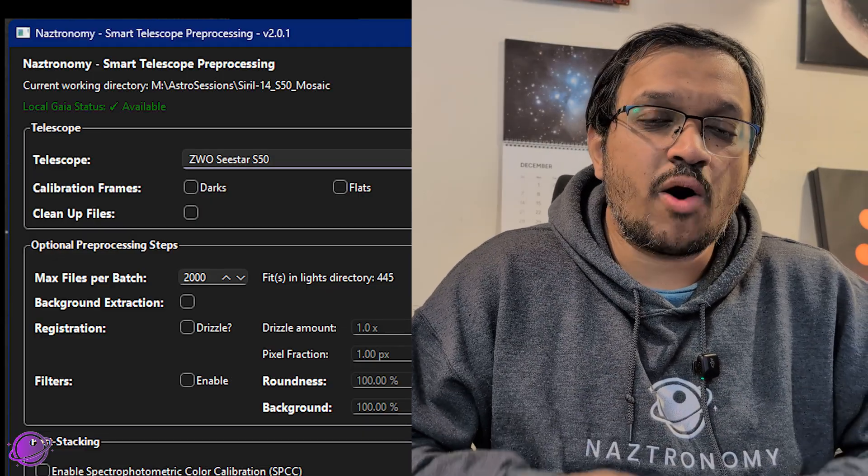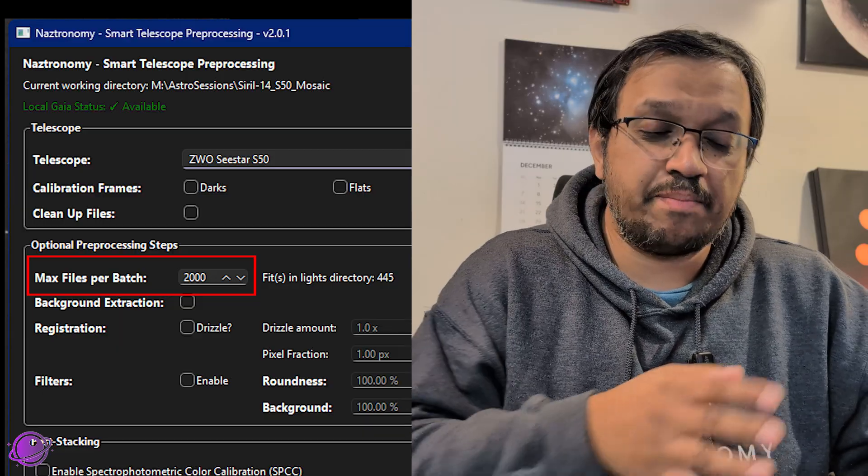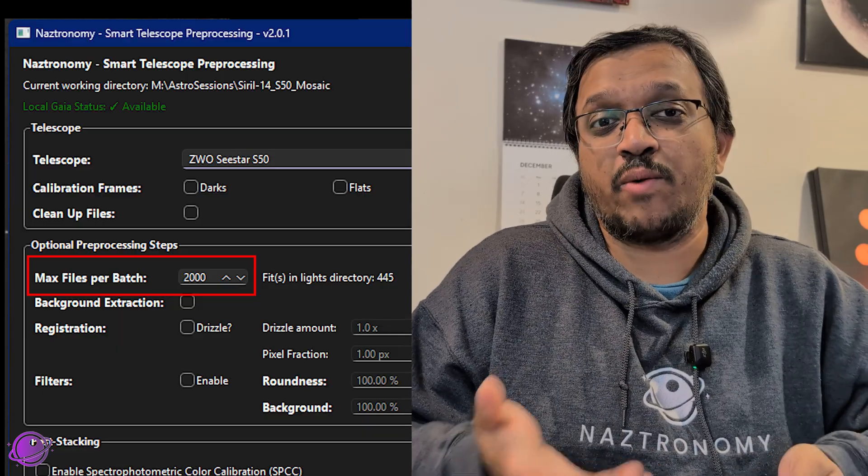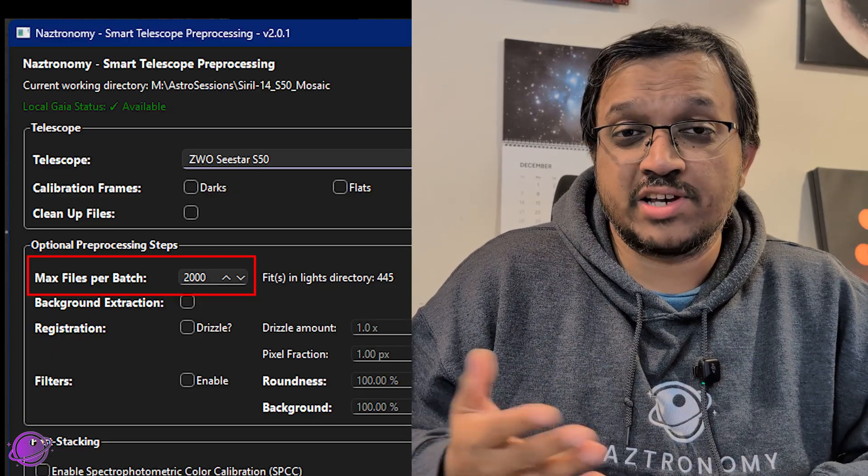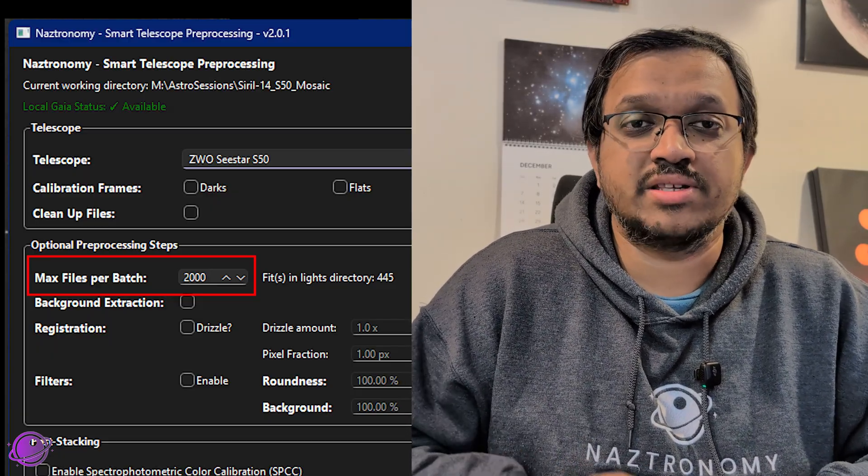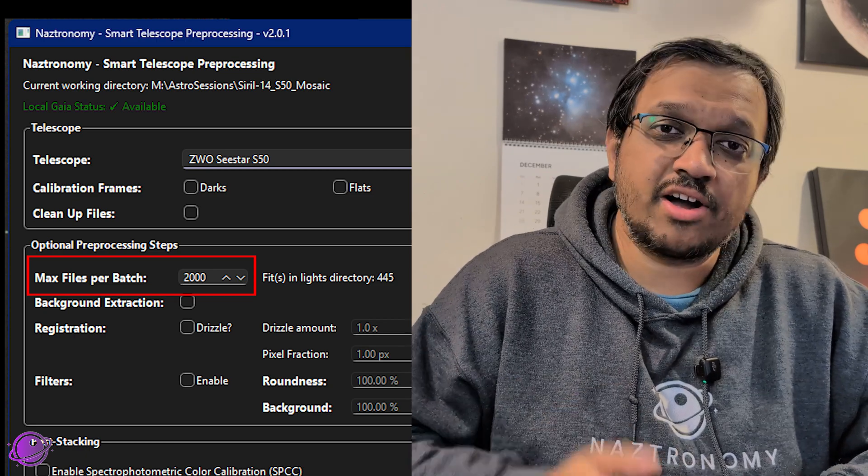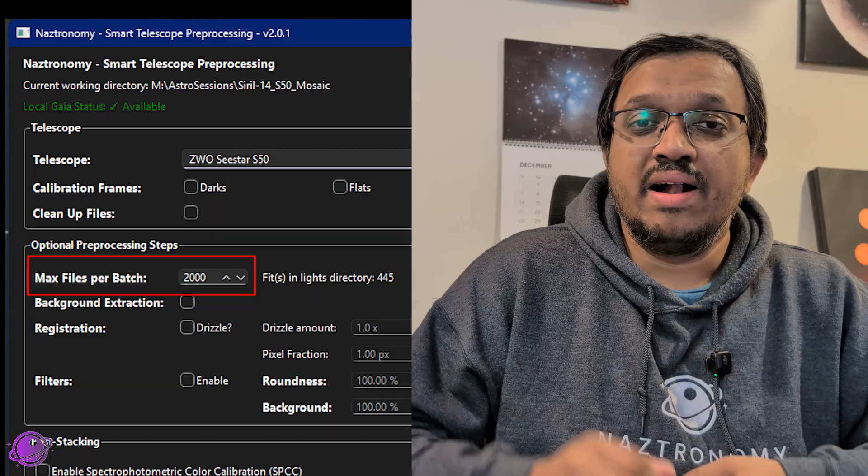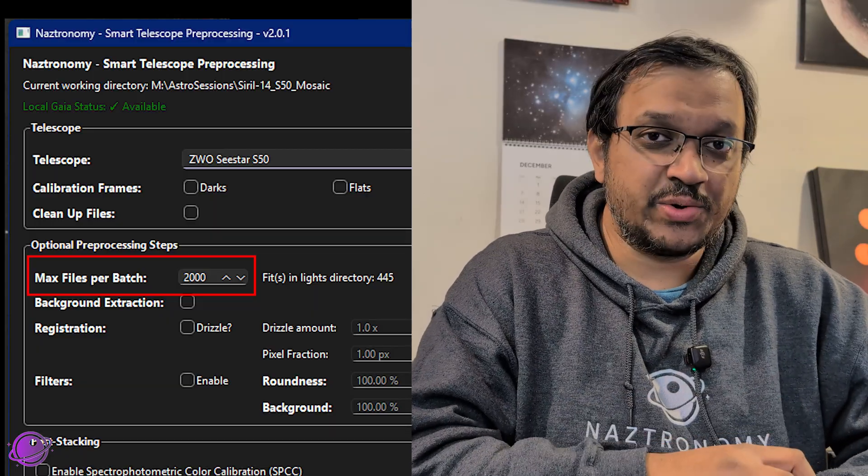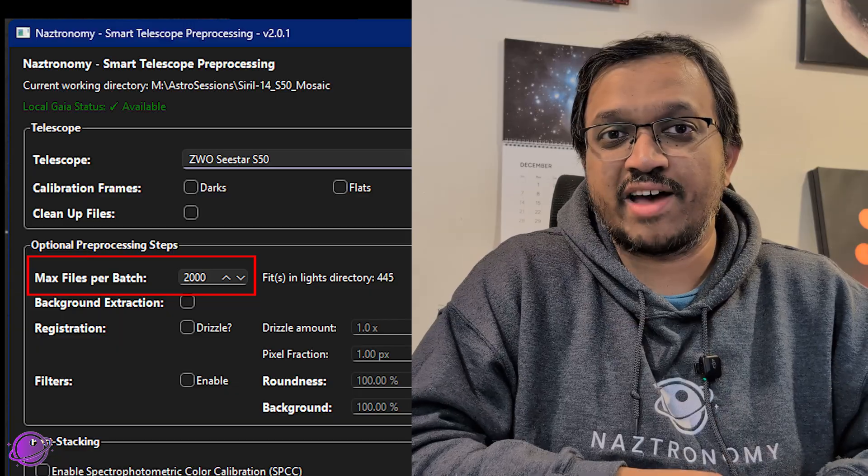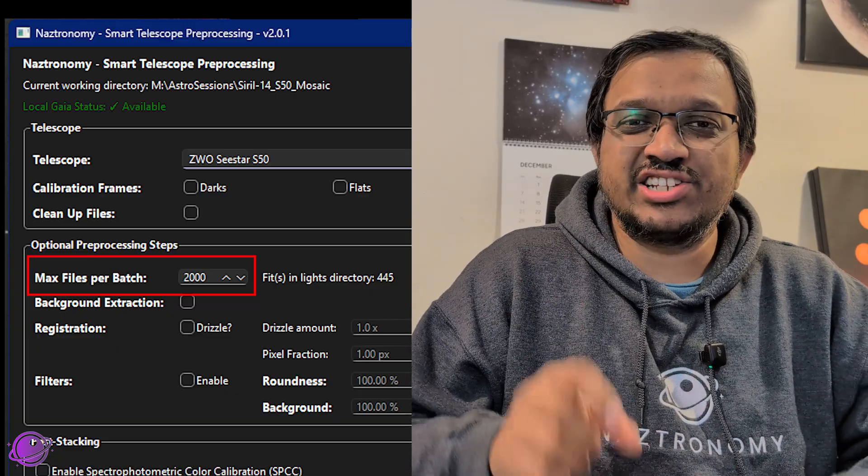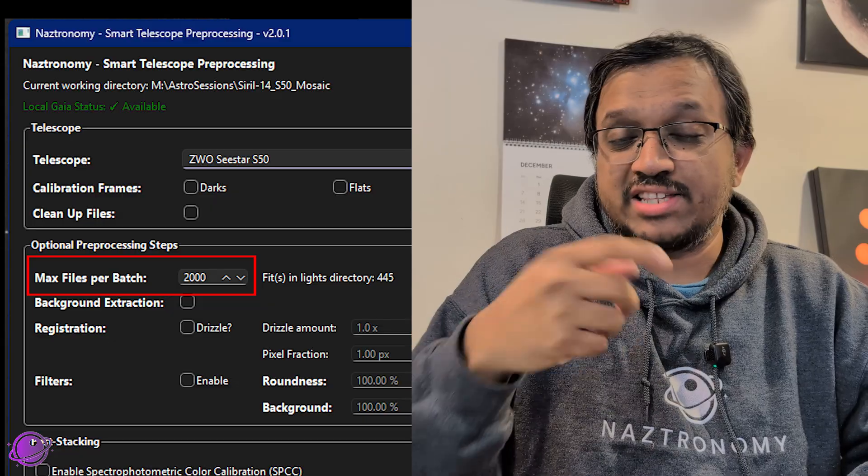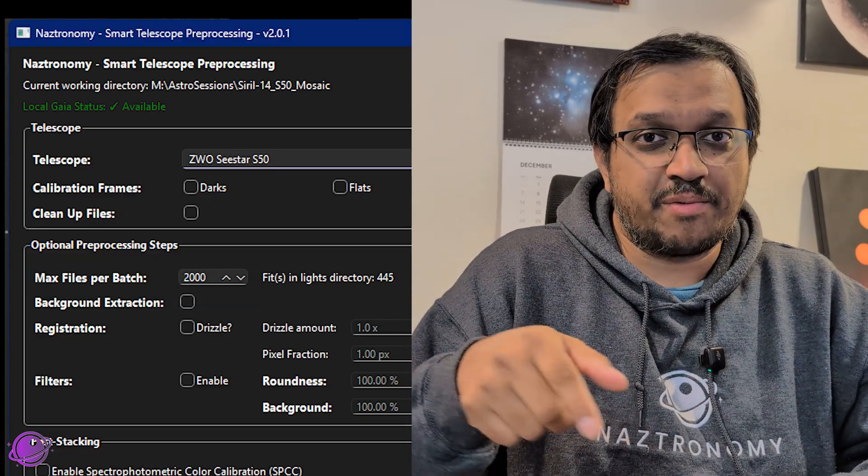The next update is that now all operating systems can batch. Previously, the batching option here was only available or only used by Windows users. And that went from 100 to 2000 frames because Windows has a limit of 2048 total frames. But after multiple requests from Patreon patrons and BuyMeACoffee supporters, this script now allows you to batch on Mac and Linux as well, except the maximum batching you can do there is 25,000 files. So if you have 20,000 files and you set this to 20,000, it won't batch, it'll just do everything in one go.